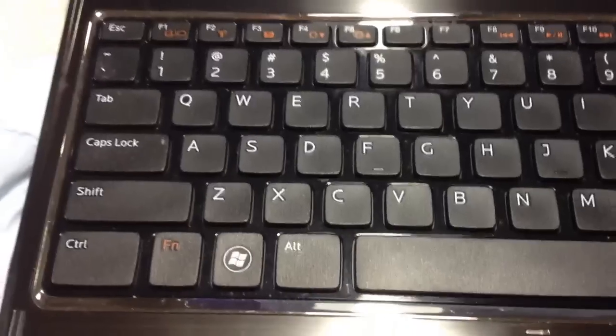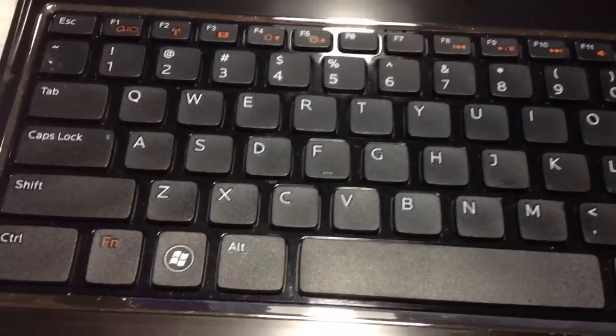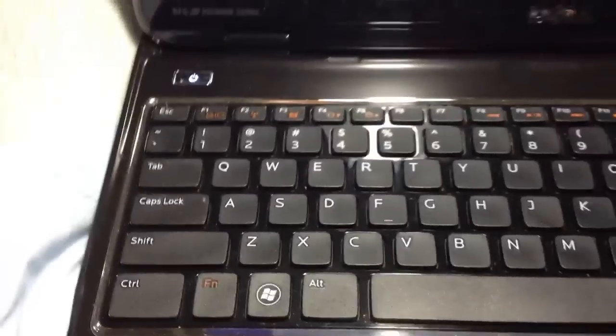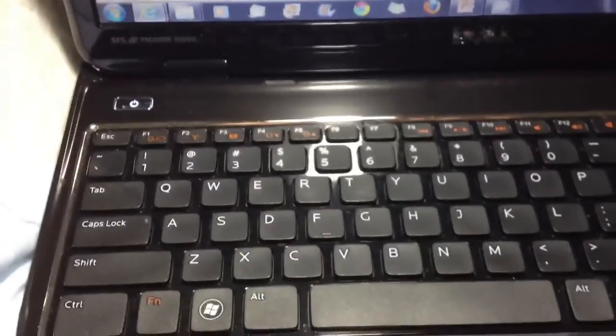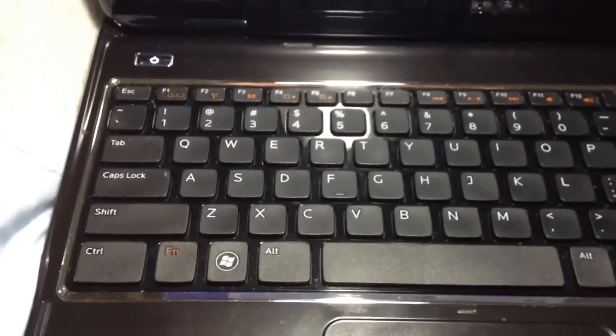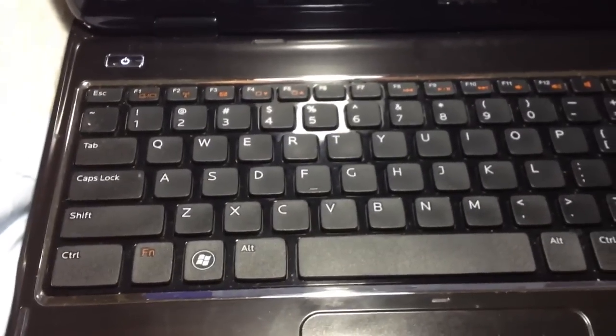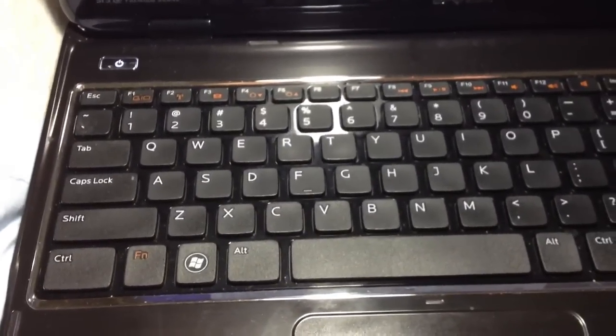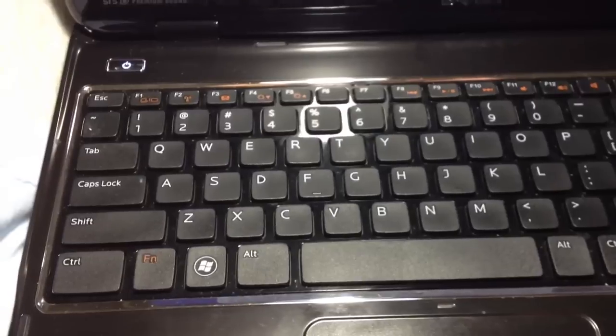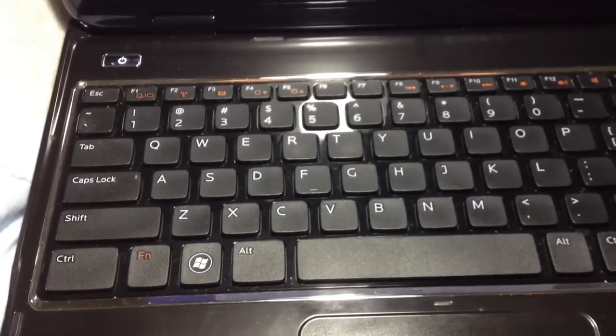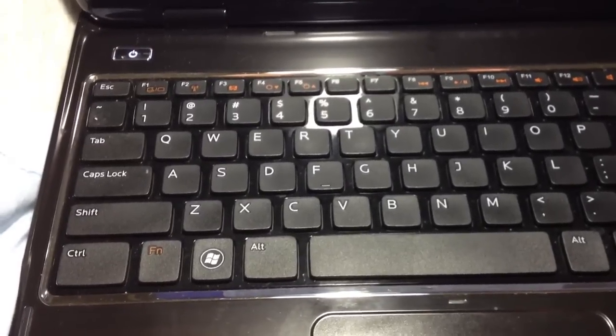Because like I said sometimes we're typing very long documents and it's very annoying the cursor moving all around. Hope this helps you out. If you have any questions just let me know. Bye.